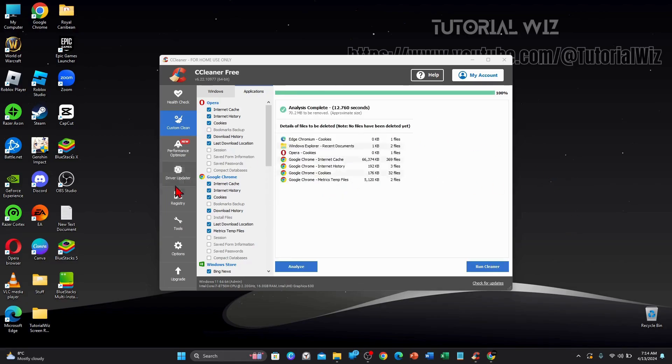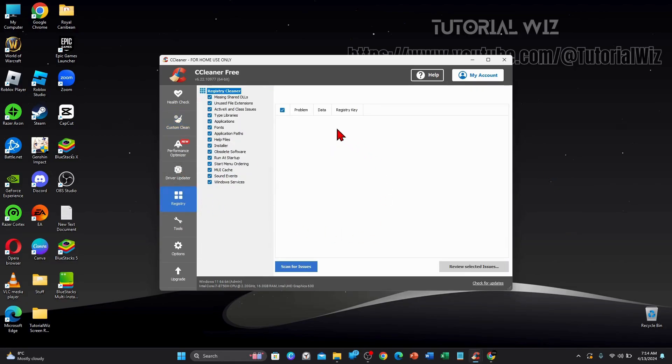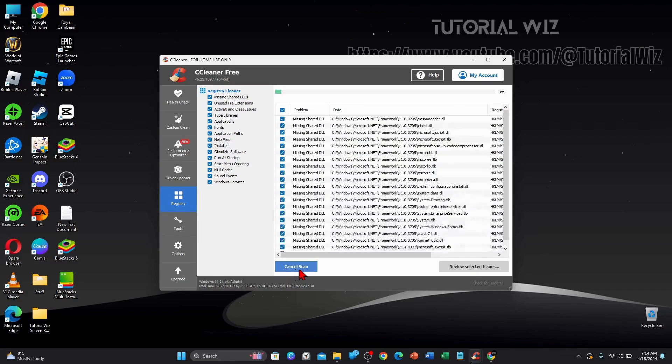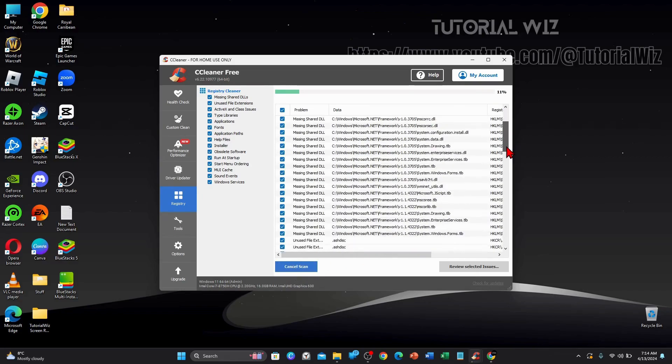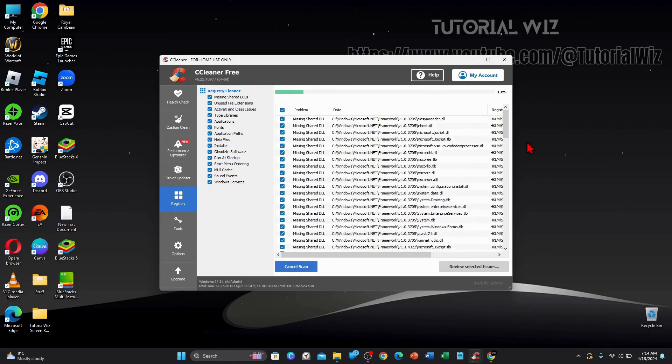Alright, once you've finished your custom clean, we want to move on over to the registry clean. So we're going to click on scan for issues inside your registry. So I'm going to click on that. I haven't done this for a long time. So this could take a few moments to scan. So I'm going to pause this video and get back to you.